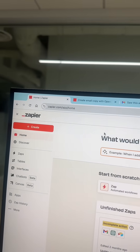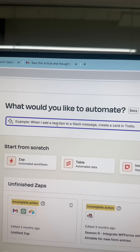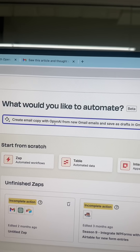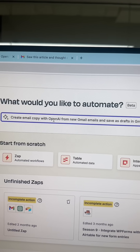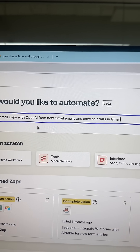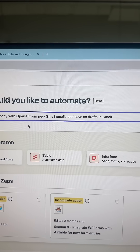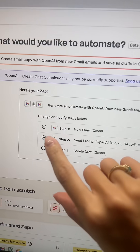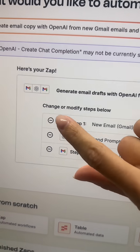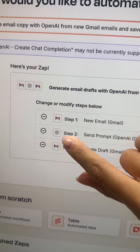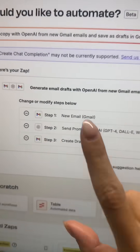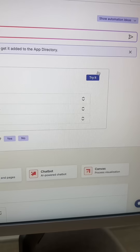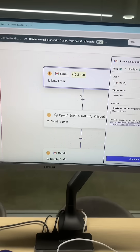First thing you're going to do is go to zapier.com. In the top search bar, type in 'create email copy with OpenAI from new Gmail emails and save as drafts in Gmail' and hit go. What you're looking for is Gmail, OpenAI, Gmail — that looks perfect, so just hit try it.